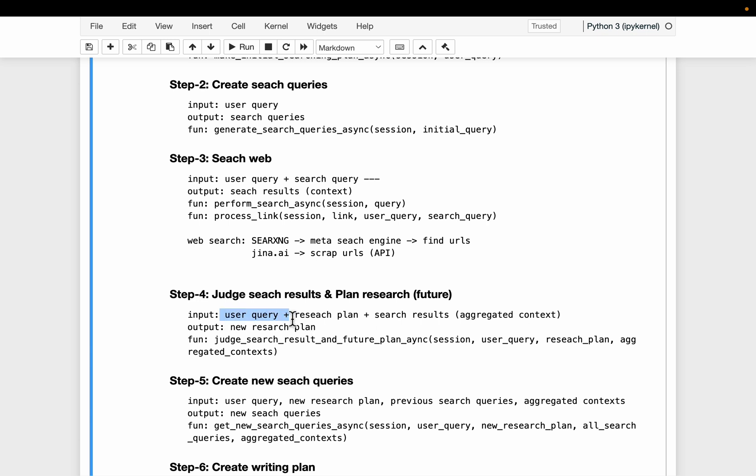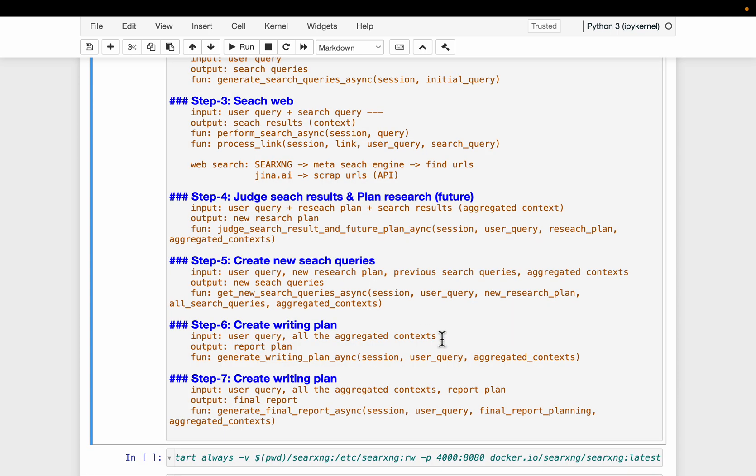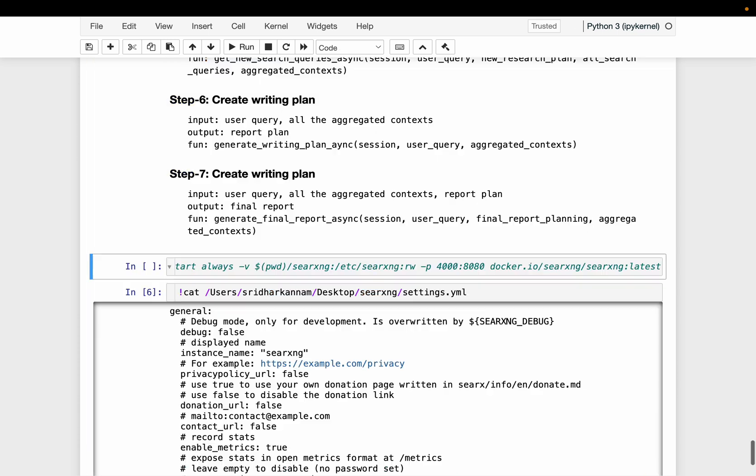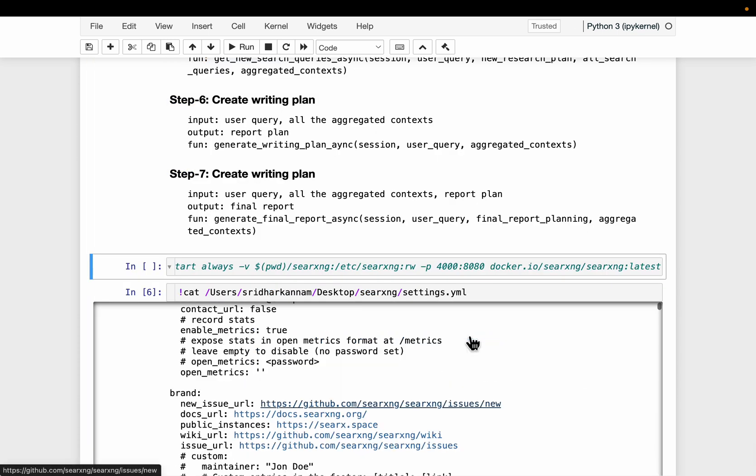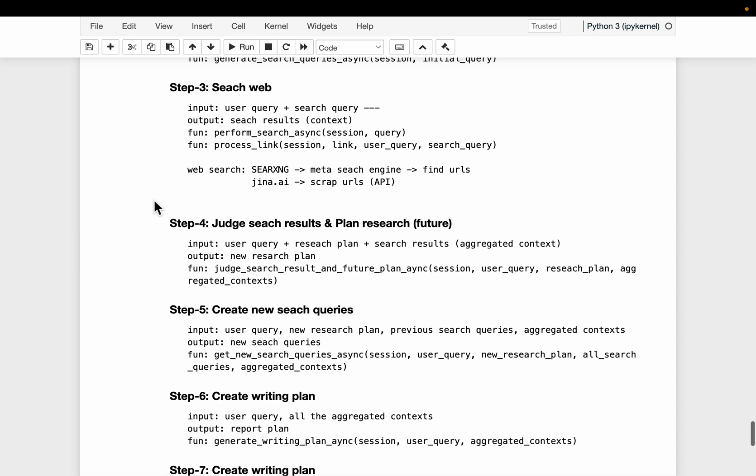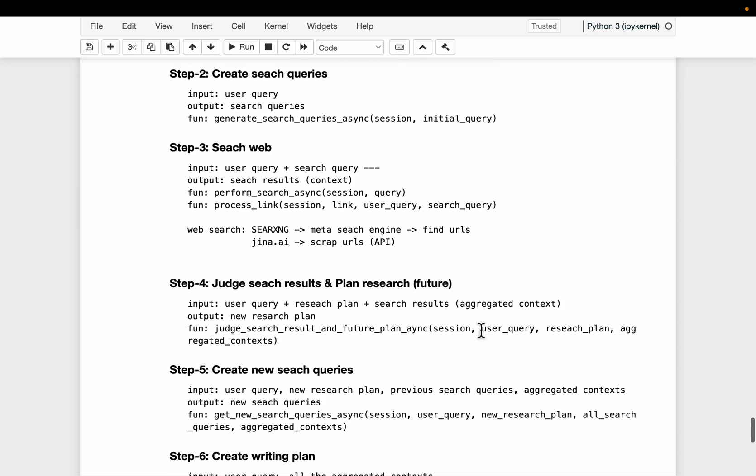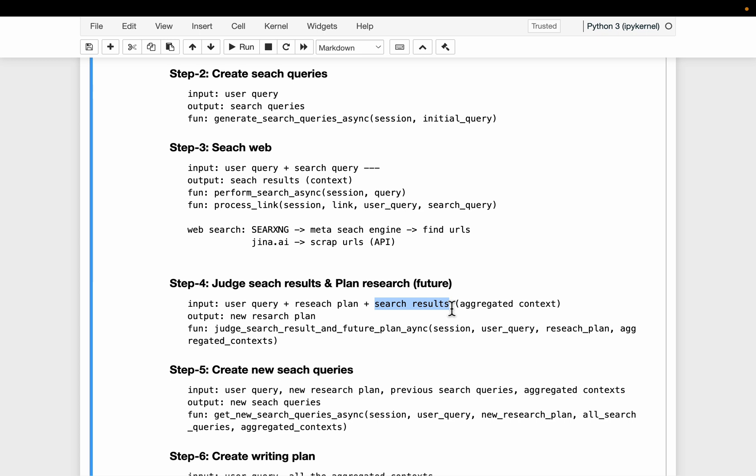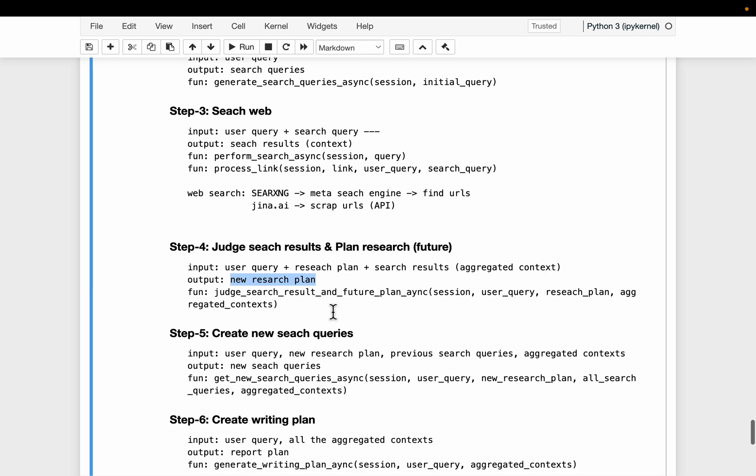I want to answer this query and this is my plan and this is all the information I have. Now you tell me if I have enough information or I need to come up with a new research plan or I need to do more. So the output is going to be a new research plan. And then in step number five,